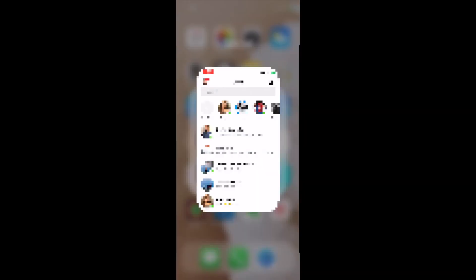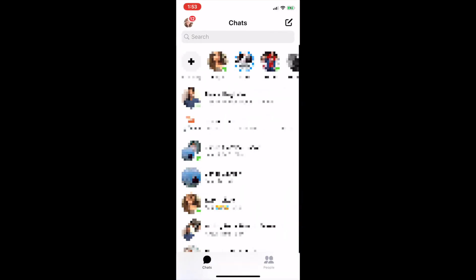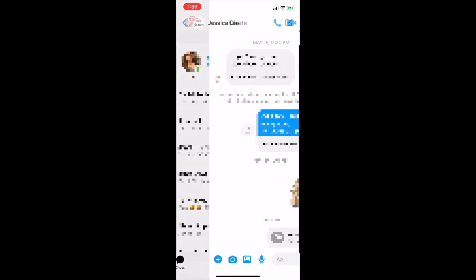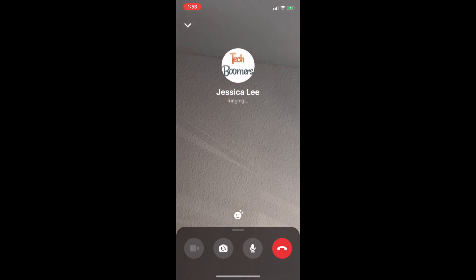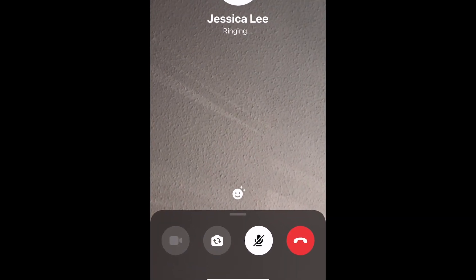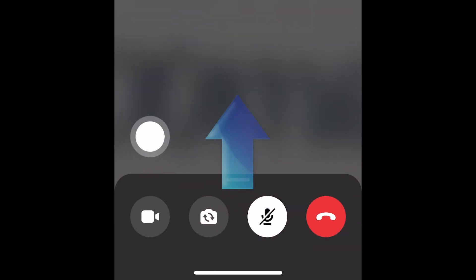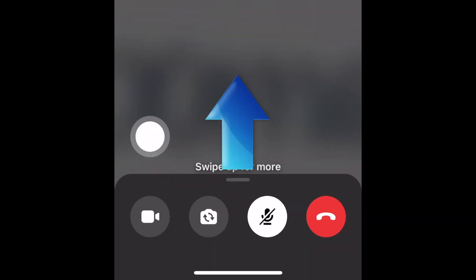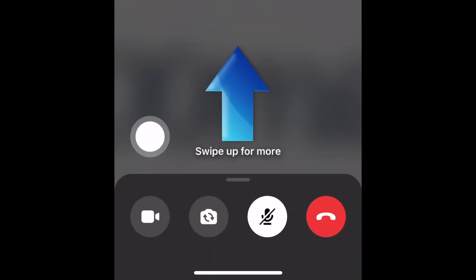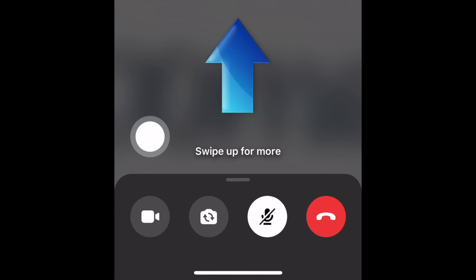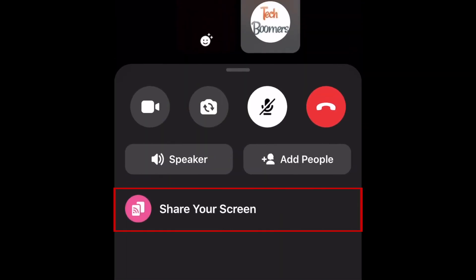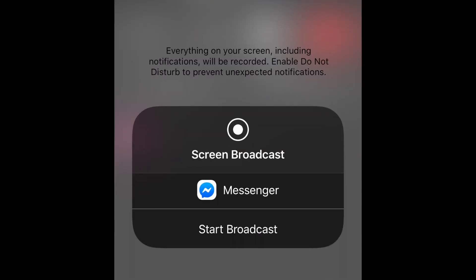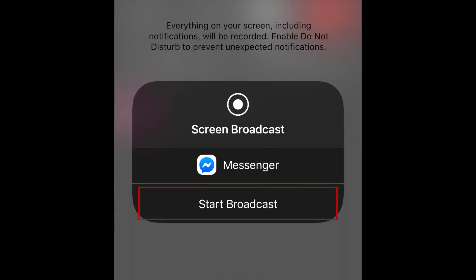To begin, open the Messenger app and start a video call as you normally would. Once your friend answers your call, swipe upwards from the bottom of your screen to reveal some in-call controls. Now tap Share your screen, then tap Start Broadcast.